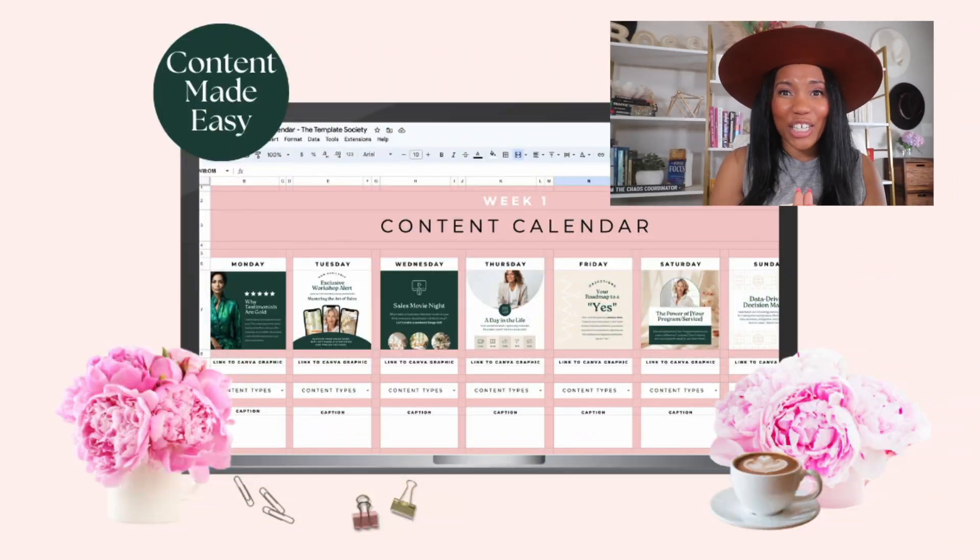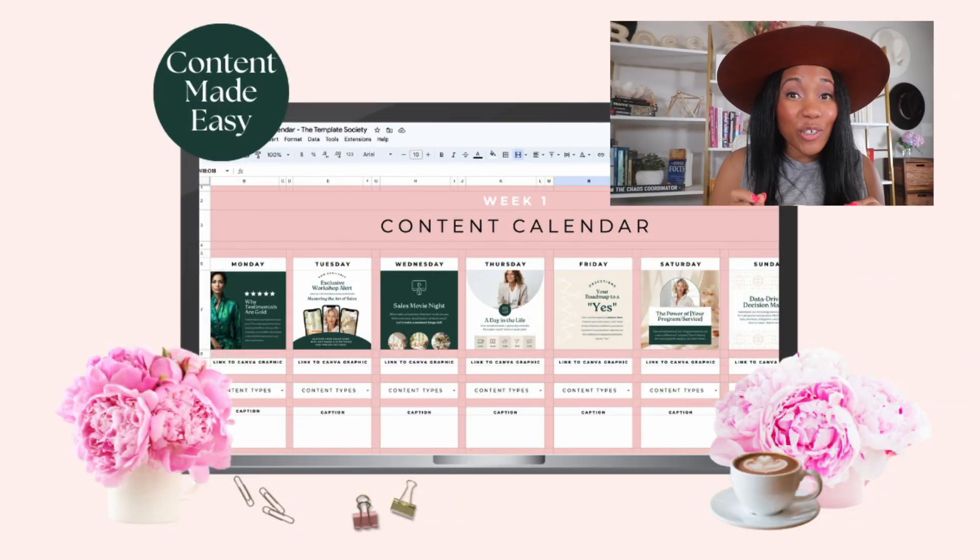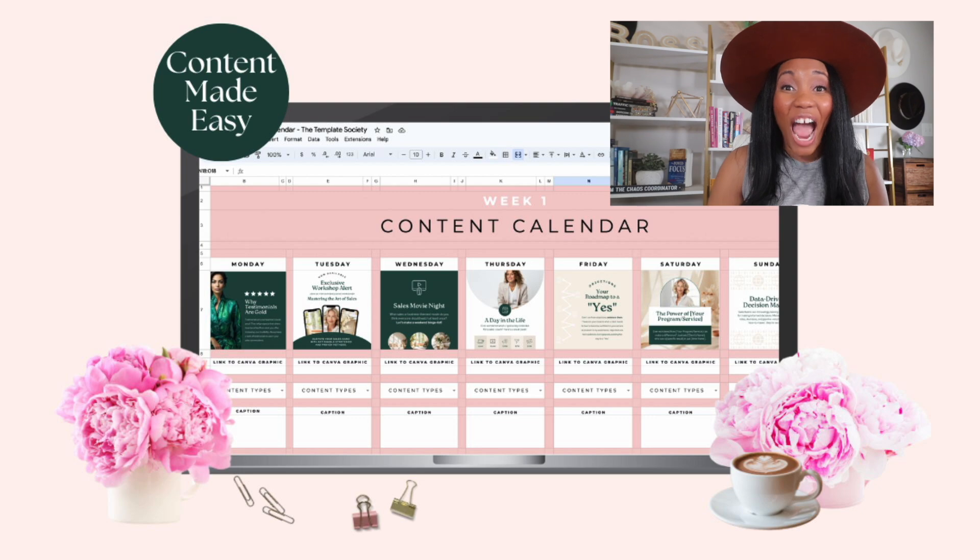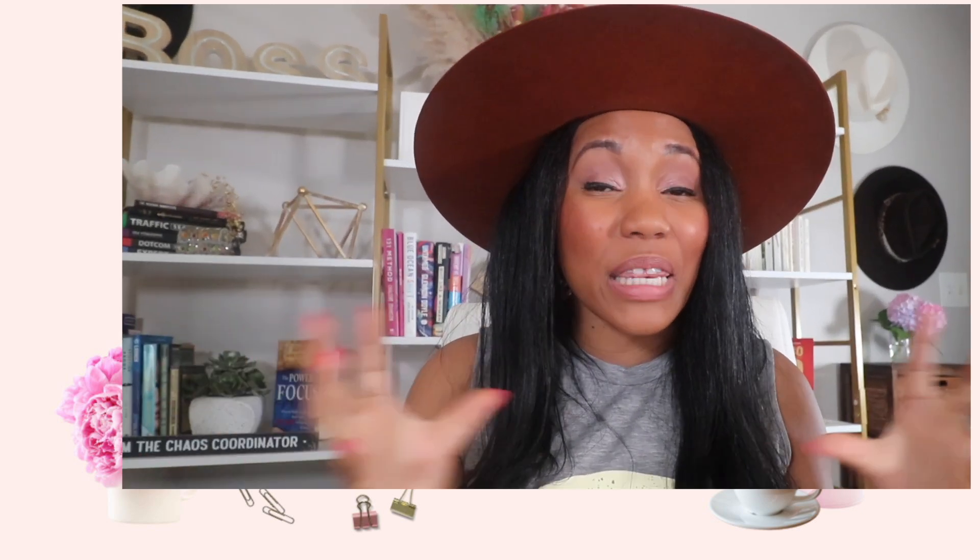And also don't forget to check out that special content calendar I have for you, where you can learn how to plan out your content in advance for your social media. So you're not overwhelmed trying to start from scratch.